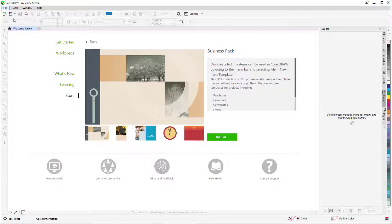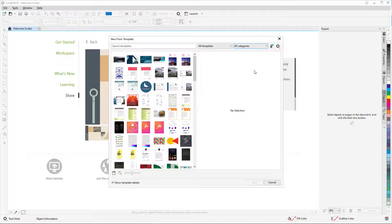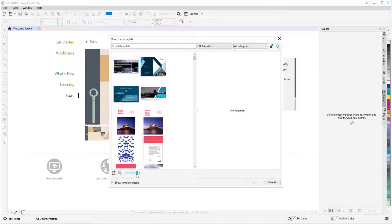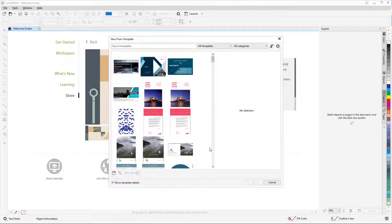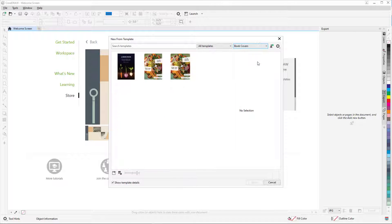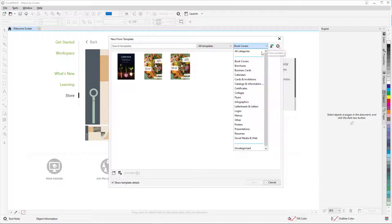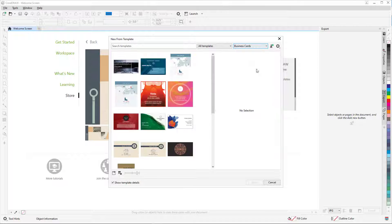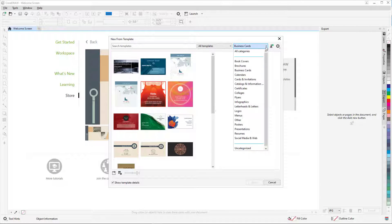When you could use a little help getting started with a CorelDRAW project, it's sometimes nice to start with a template. In this video, I'll demonstrate how to find pre-installed CorelDRAW templates, where to find more templates, how to use templates, and how to save your own templates.